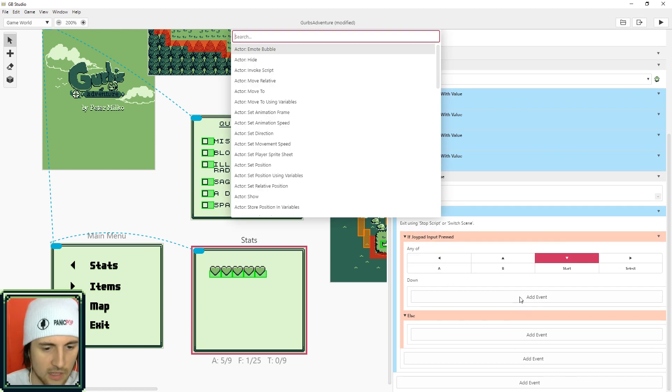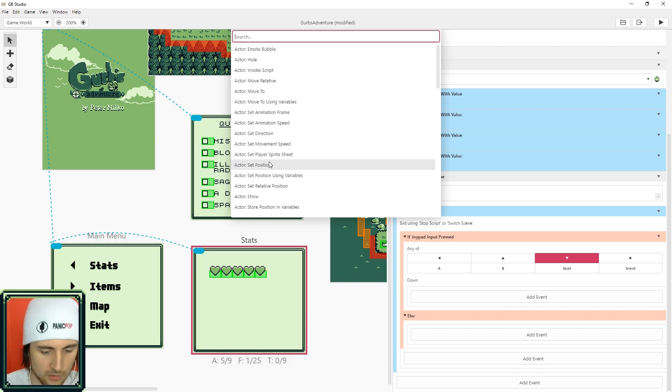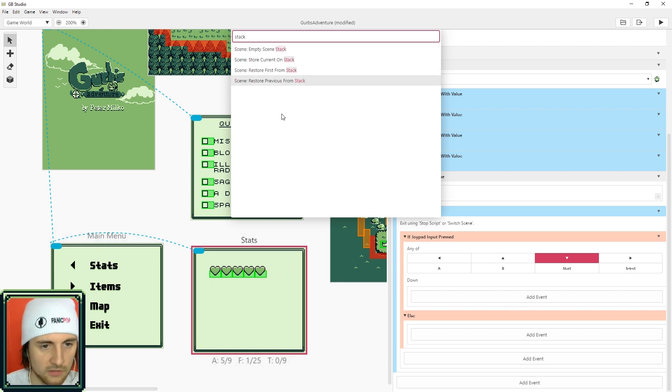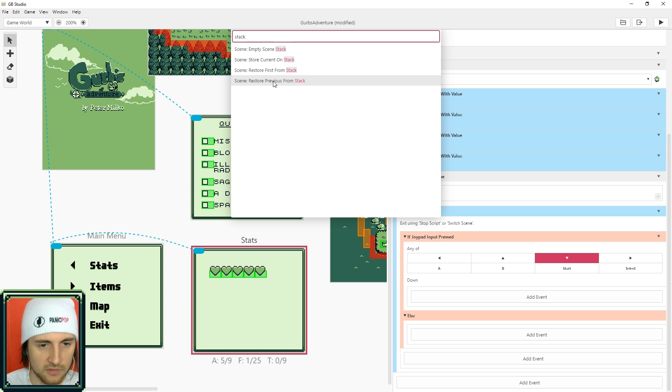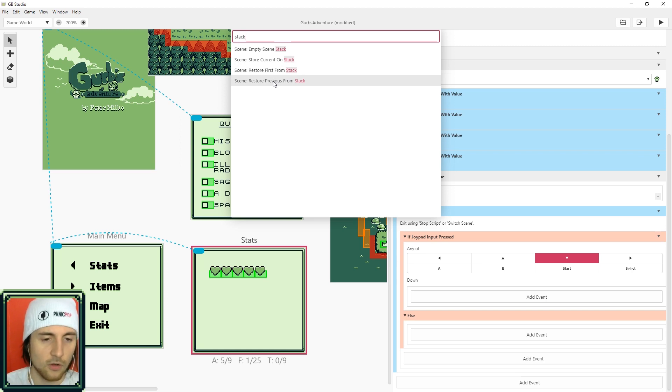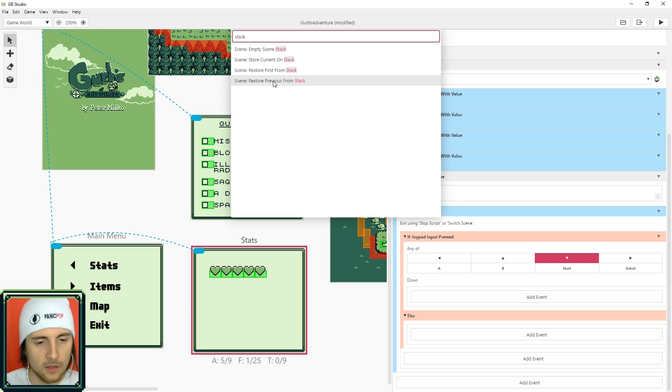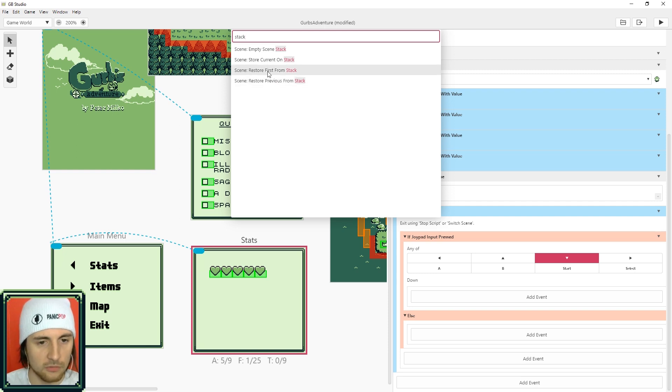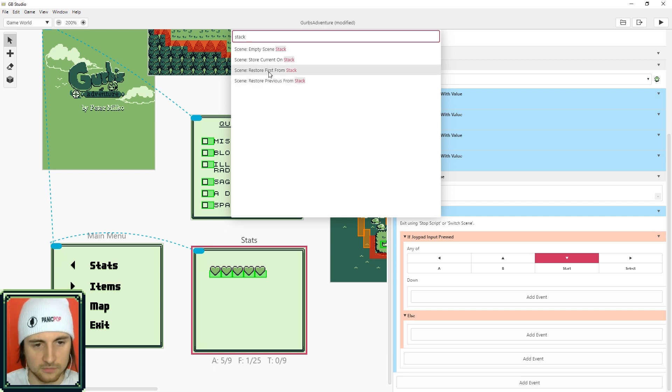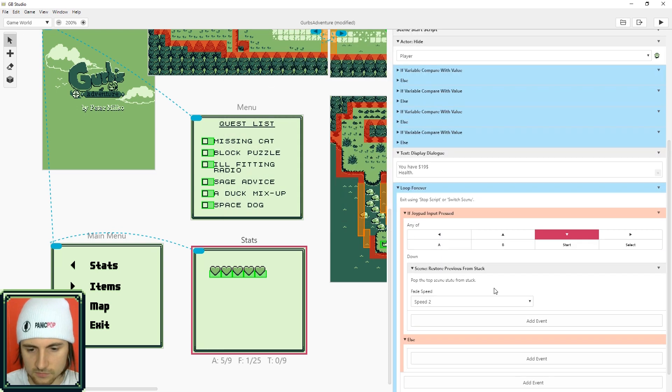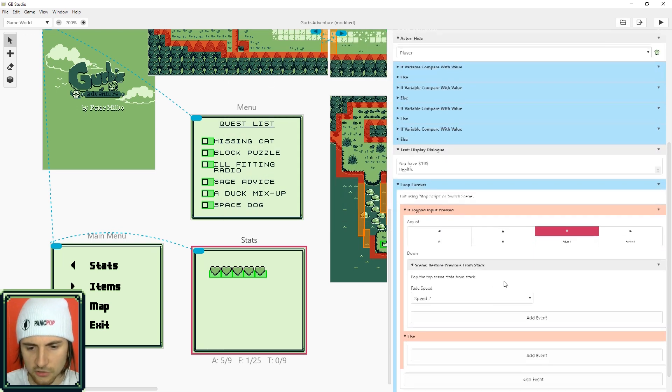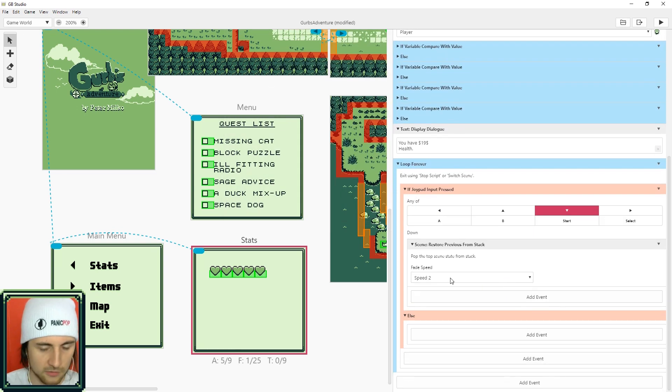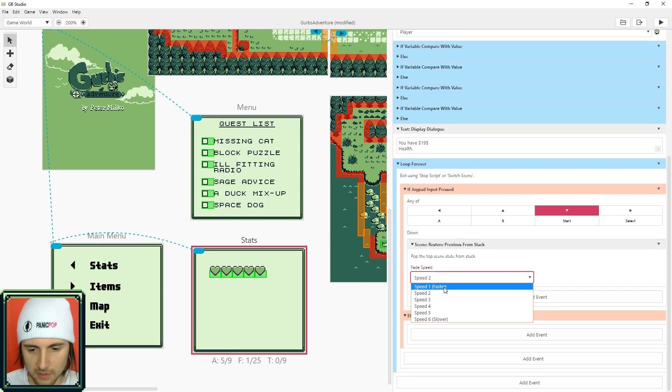So switch that to down, add the event. If you wanted to go back to the menu then what you do is restore the previous stack. But if you want it to exit all the way back to where the player is you can restore the first from the stack. I'm just gonna do previous from stack so it'll take us back to the main menu. And there you go there's a simple menu for you.